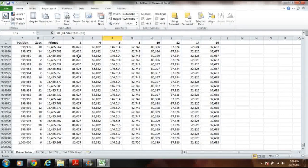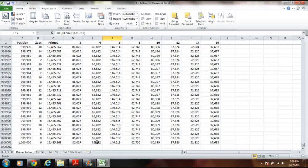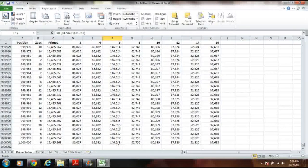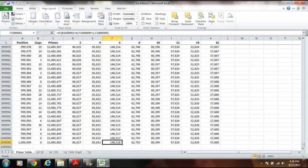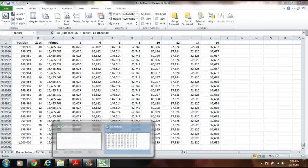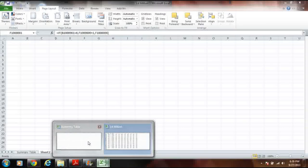At the first million prime numbers, twin primes count is 86,027, cousin primes is 85,832, and sexy primes is 146,518.